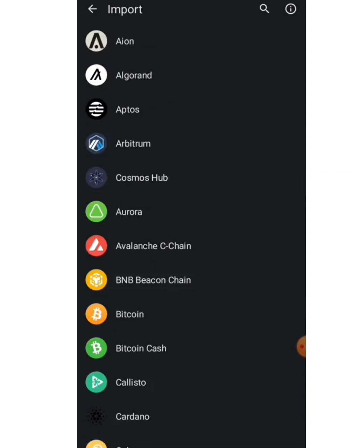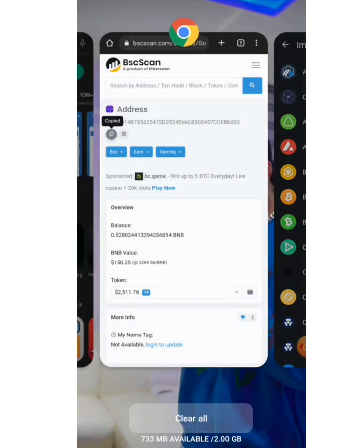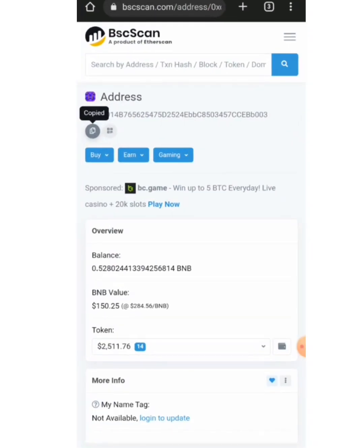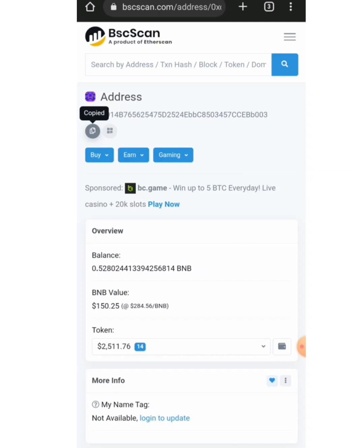Here we can see the import option. We got this wallet address from BSCScan. BSCScan is an analytic tool that allows you to explore and search the Binance blockchain for transactions, addresses, tokens, prices, and other activities taking place on the Binance blockchain. This wallet address is a BSC wallet address.